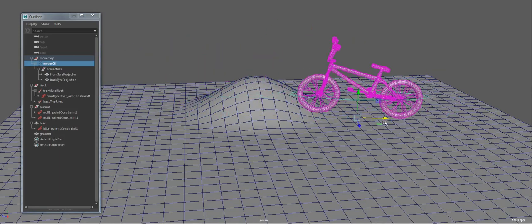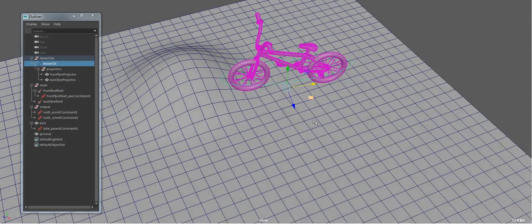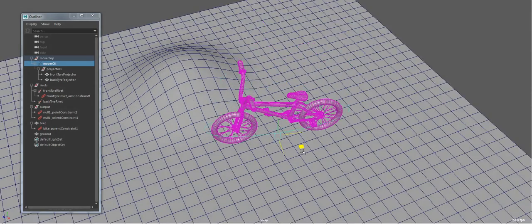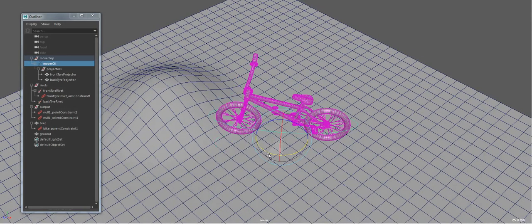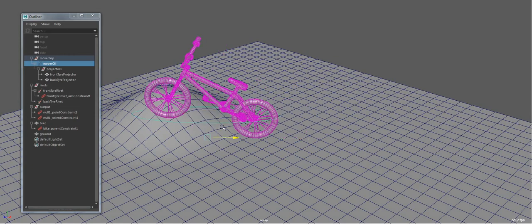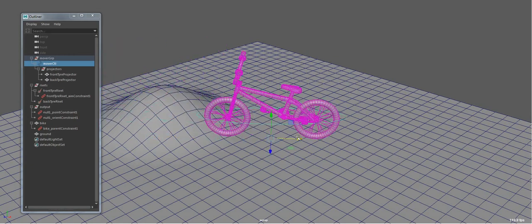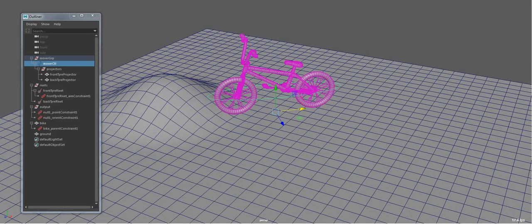And you could use this for cars or any other vehicle or bike, motorbike that you need to make interact with the ground. So I hope you found those examples useful. Thanks. Bye.